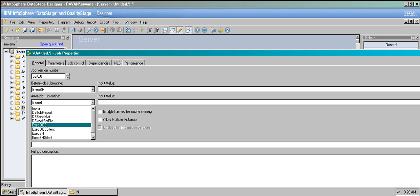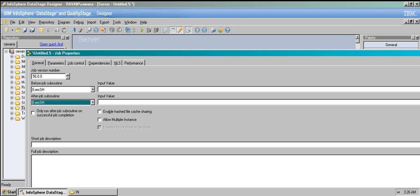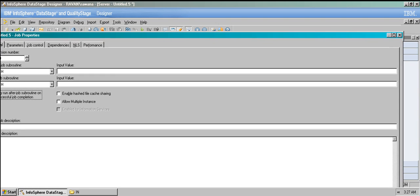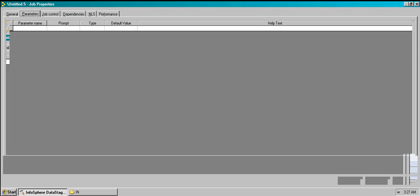For the after job subroutine, write the shell script and give the file path. You can also check the option to run the subroutine only when the job succeeds — it doesn't make sense to run the shell script if the job has failed, as that wastes resources. If you check this, the after job subroutine only executes when the job is successfully run.